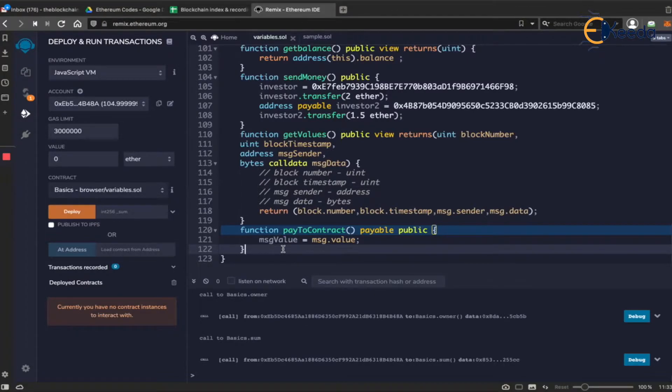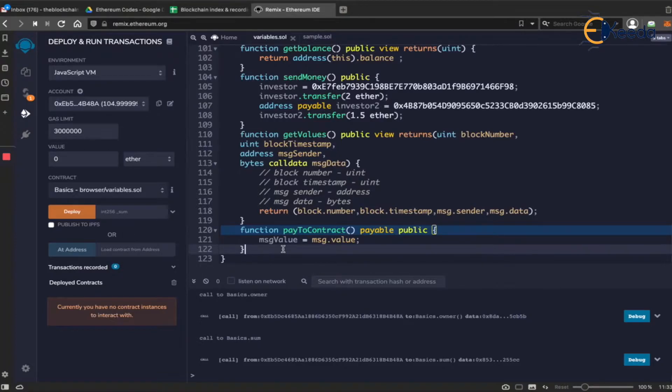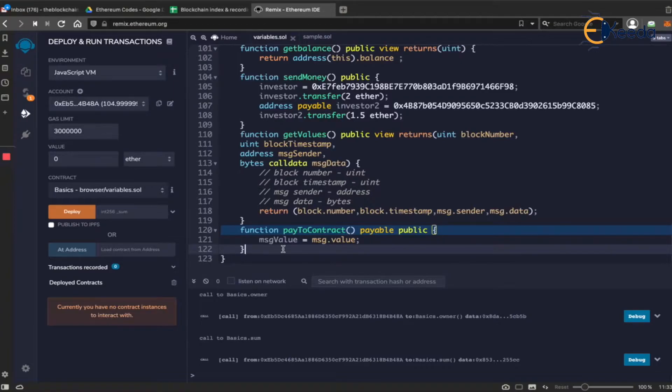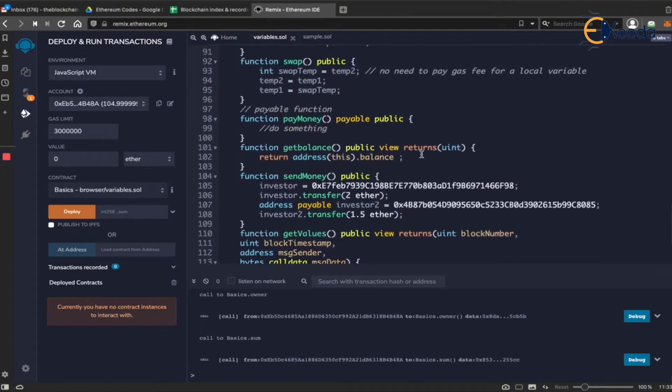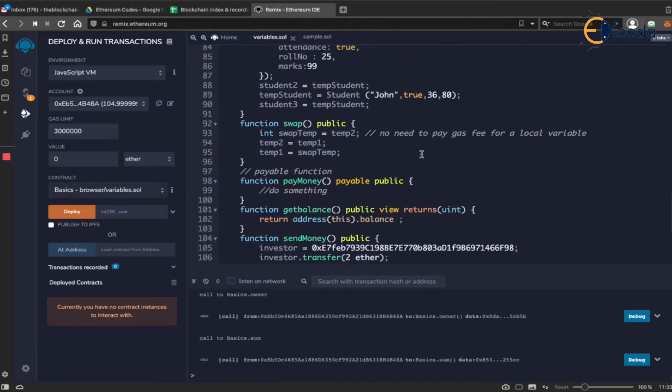People create smart contracts, create tokens, and people can invest into the startup using these tokens. Many people who did not understand how a smart contract works did not send money to the contract using the payable functions that we have created.